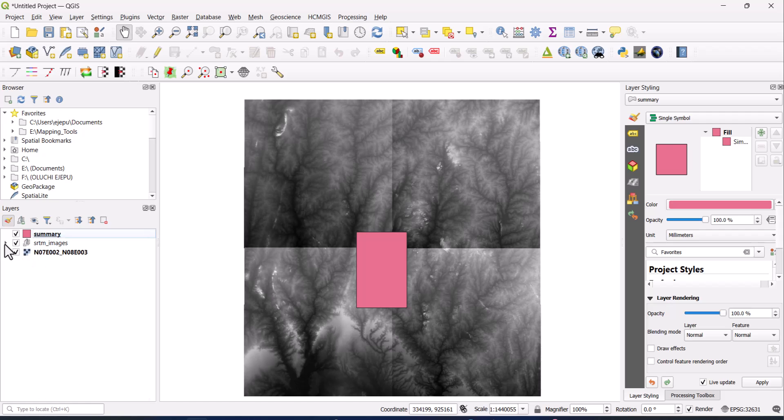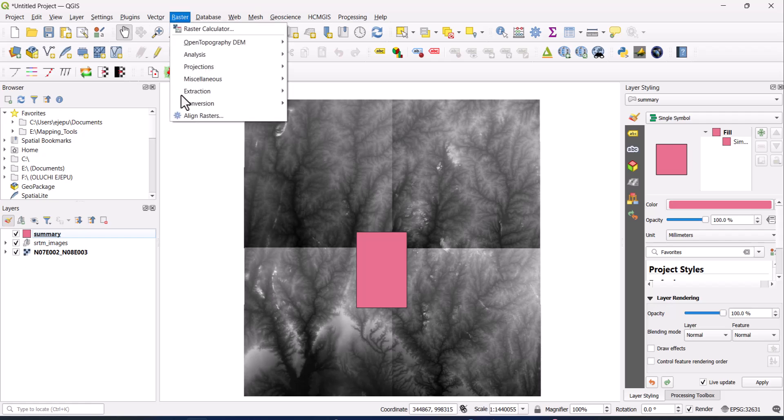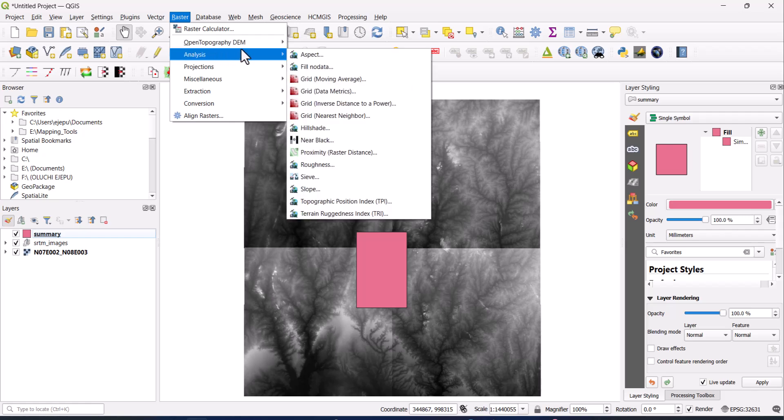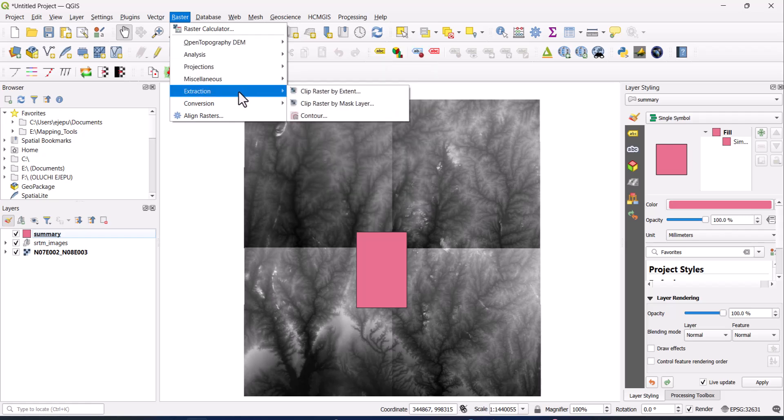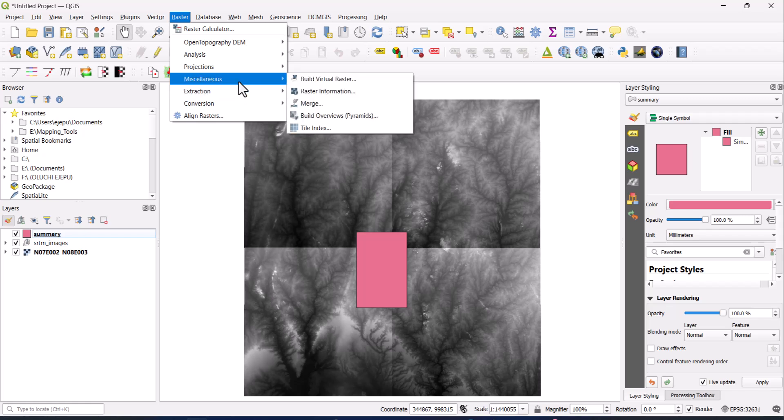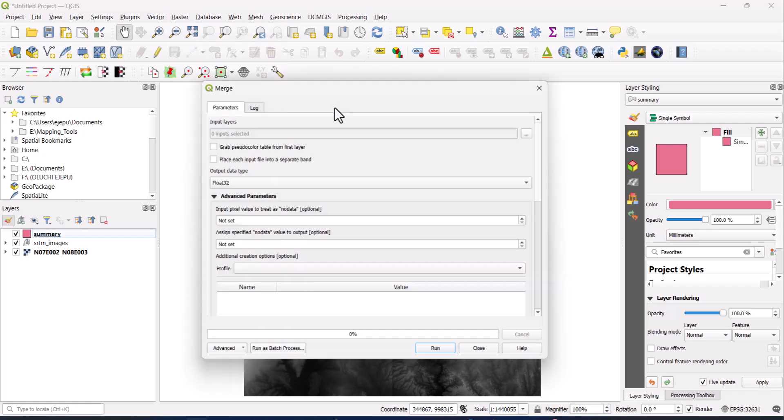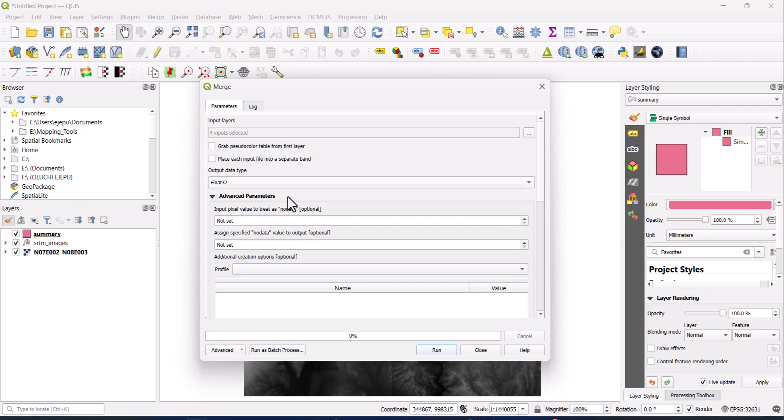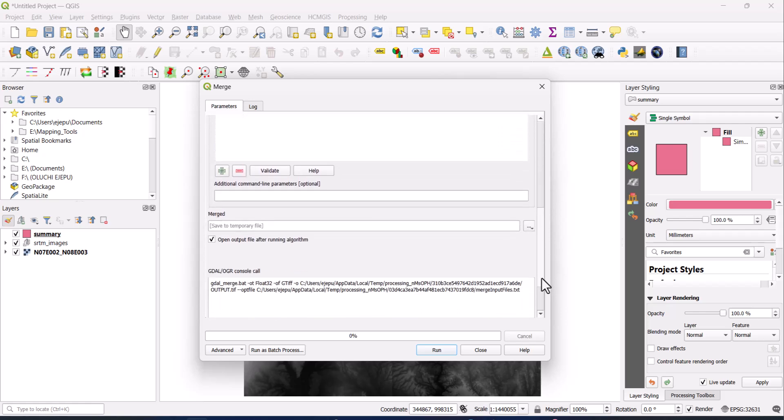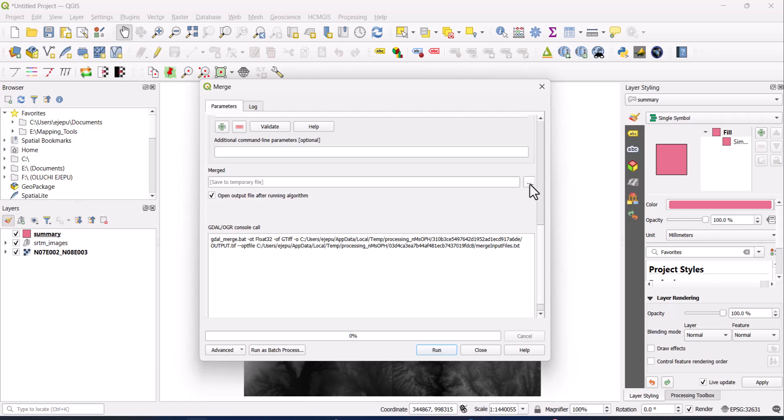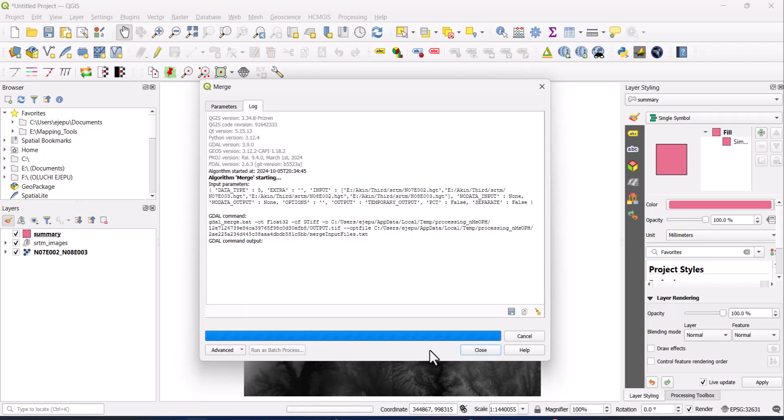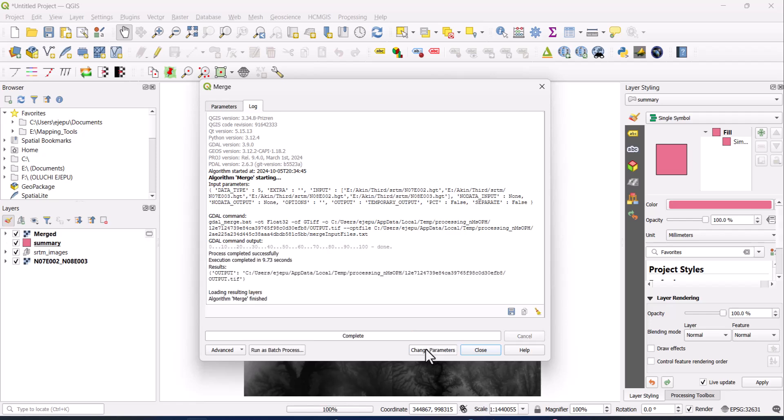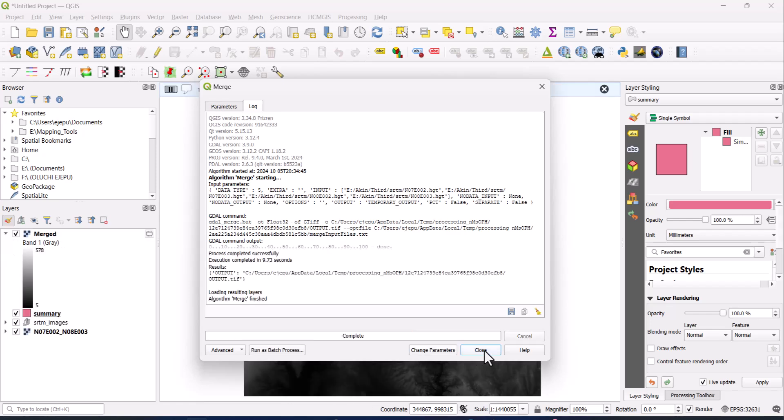So what we are going to do now, we are going to merge these SRTM files to become one, because we are going to use it as one. So what's going to happen is we have all them here. So what we are going to do is to go to raster, miscellaneous merge, and we come here. We have to click this 07, 02, 07, 03, 08, 02, 08, 03, and click on okay. Now we want it in float 32, and all of that thing you don't need to do much, except we have to click on here. We have to save it to file, or because since we are going to use the projected format, we just leave it to be saved on the temporary file and click on run.